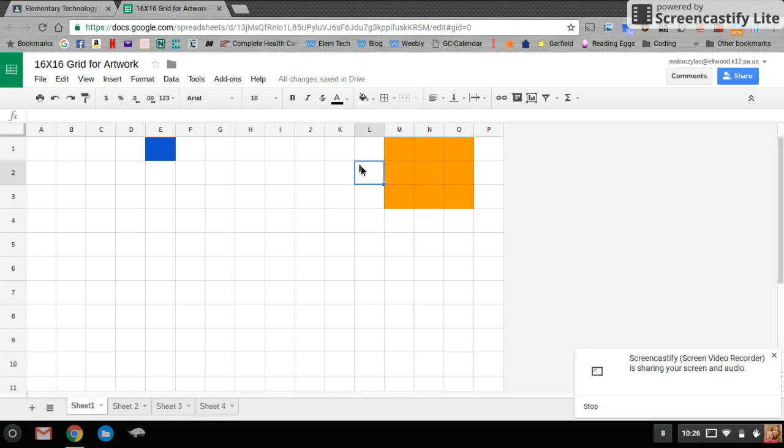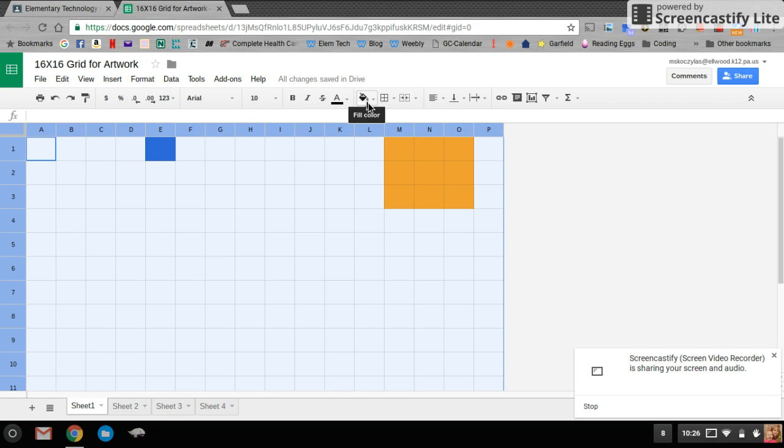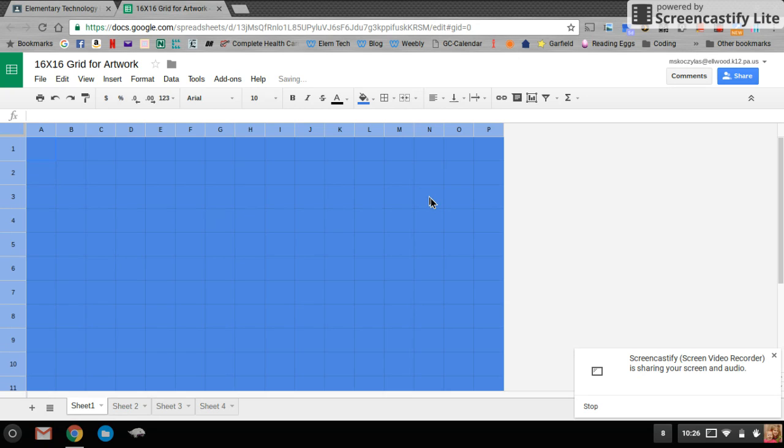If you wanted to fill in your whole screen first before you get started, that button is right above the number one. I can click it one time. It's going to highlight the entire spreadsheet. I can go to my paint bucket and change the whole entire spreadsheet blue.